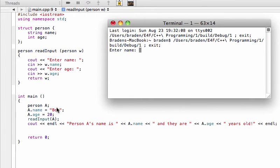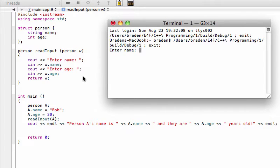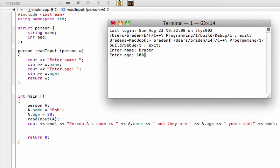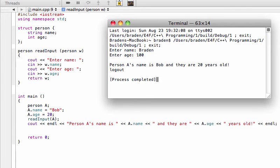It's going to start out as a.name is Bob, a.age is 20, and then when we get to read input a we're passing a into read input and now here becomes w and so we can change whatever we want w.name, w.age. And so again let's do this - we'll say Brayden and 100. But when I press this we're going to be outputting something slightly different. At last now it says person a's name is Bob and they are 20 years old.